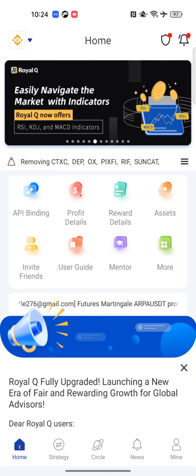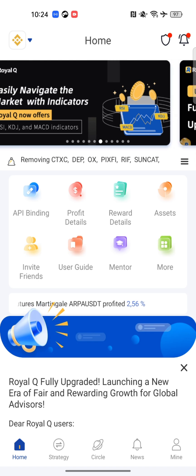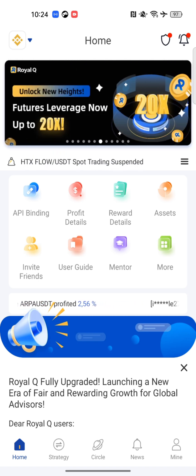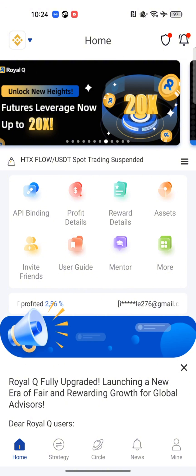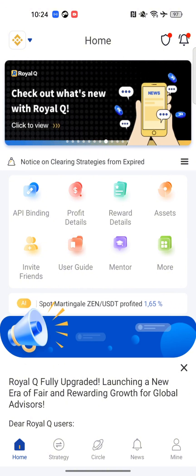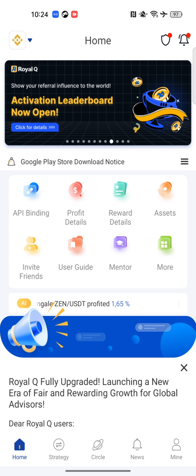Hello, good morning, good afternoon, good evening, wherever you are watching this video from. It's me, Doris Angel. ROYALQ went through a system maintenance yesterday and we are all supposed to migrate our ROYALQ app from the old website to the new one.